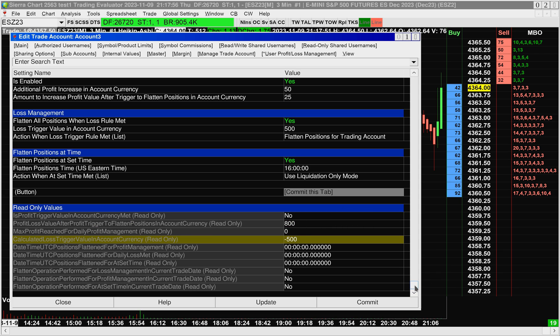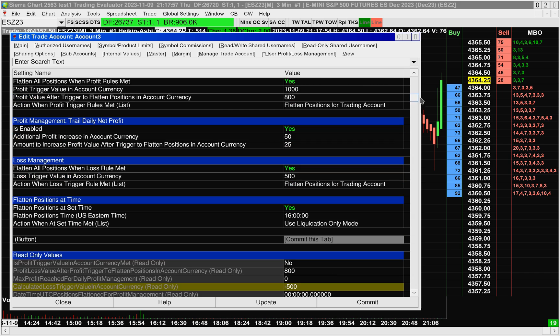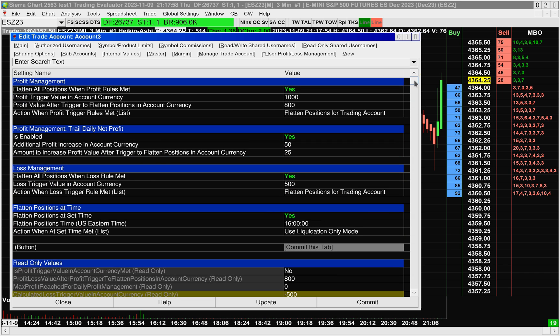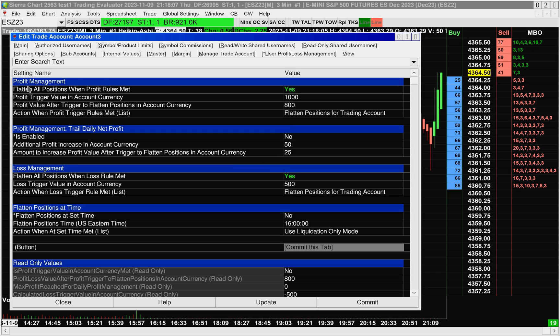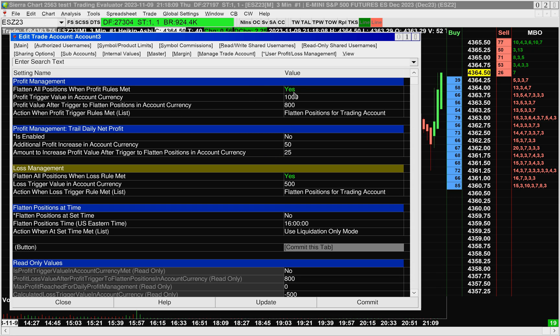So I'm going to follow up here by doing a quick example. Okay, so I'll disable some of these items. And I'll just enable the profit management and the loss management.